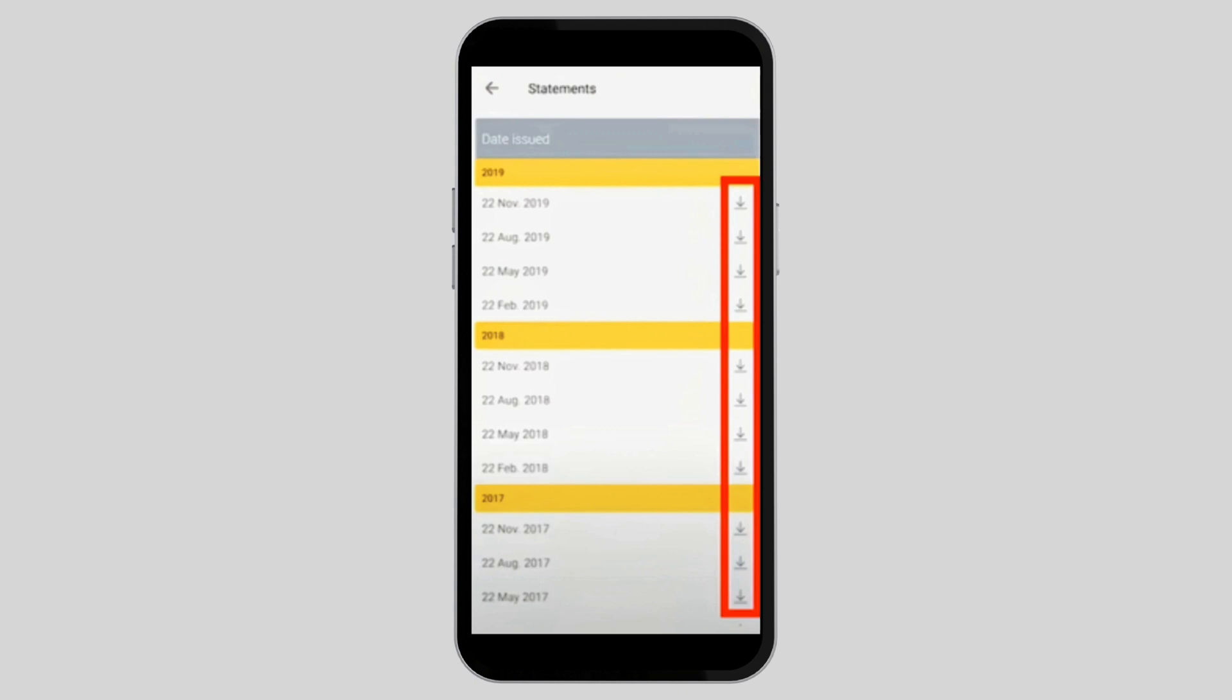All you have to do is tap on the download arrow icon. Then once you do that, you have to enter a pin and verify. Once it is downloaded, you can find the statement in file format in the document section of your mobile device.